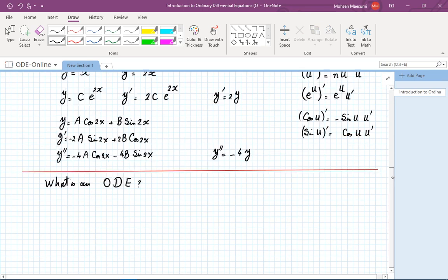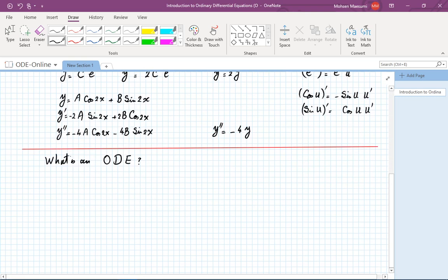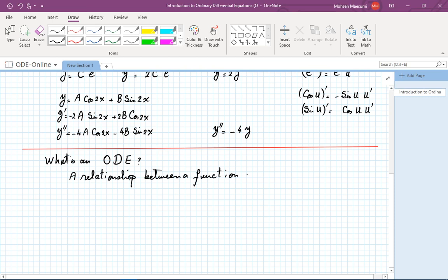Ordinary differential equations are relationships of the type we just noticed. A relationship between the derivative of the function and the function itself constitutes a differential equation. Very briefly, a differential equation is a relationship between a function and its derivative, and also possibly the independent variable of the function.